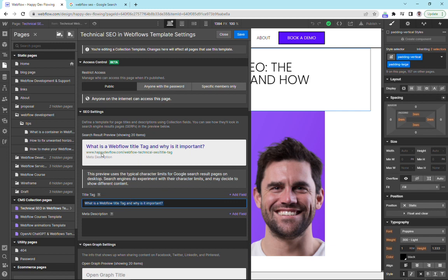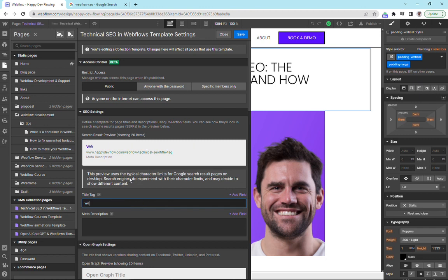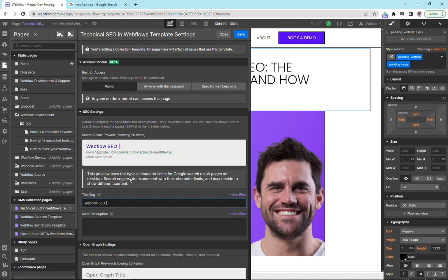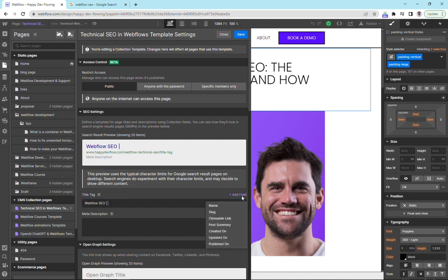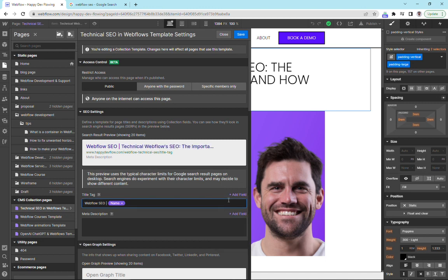And for example, like since this is going to be about Webflow SEO, we could add in the first words Webflow SEO. And that would be across all of our pages. And then we could add a space or something, and then we can go over here to this little purple add fields and click on our name, for example. And now we're adding in dynamic content that is taken from our CMS database.